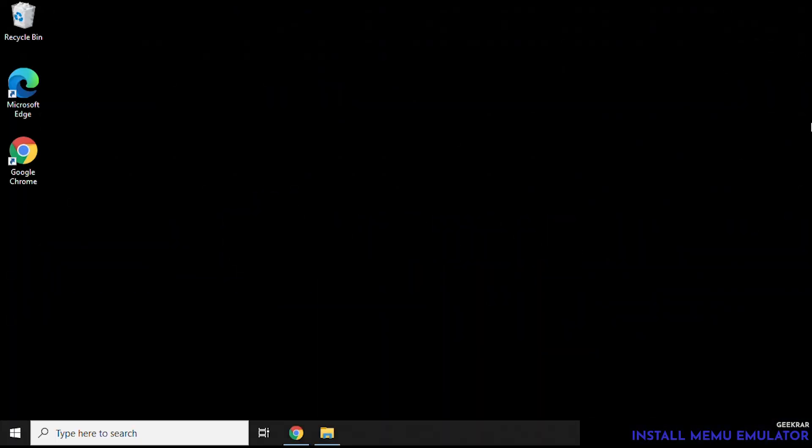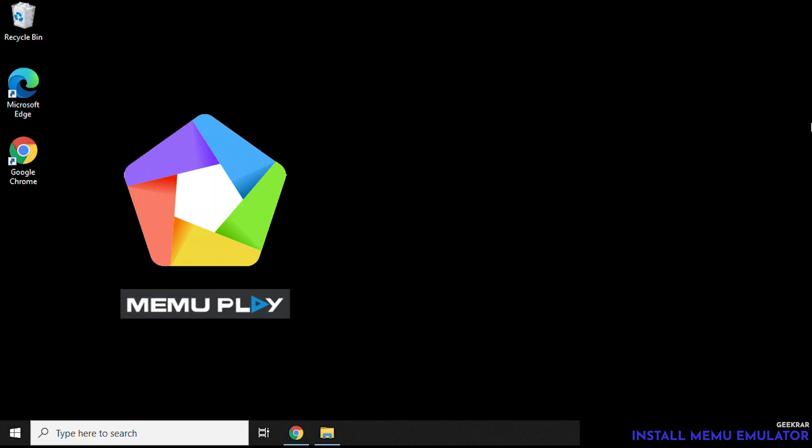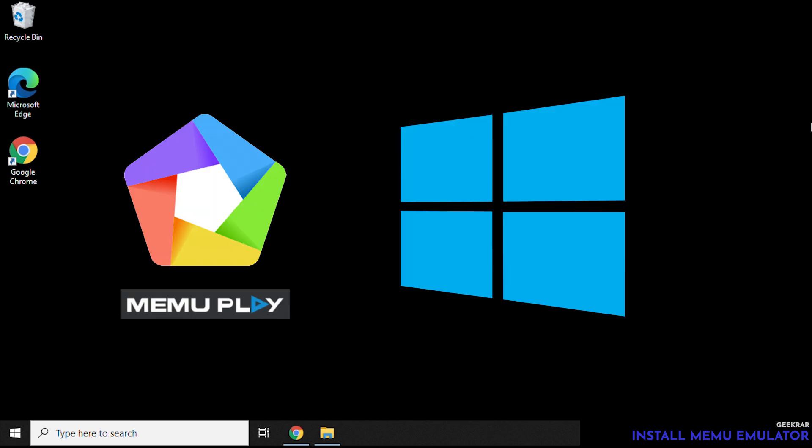Hey and welcome back to the channel. In this video we're going to install Mimu the Android emulator on a Windows 10 PC.